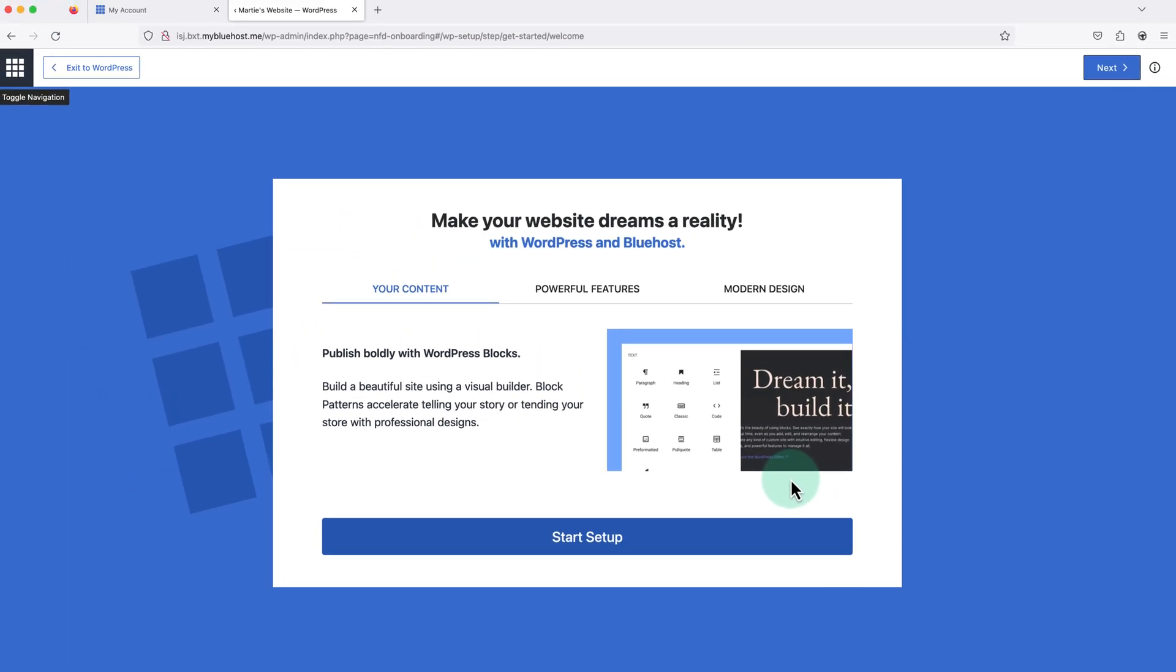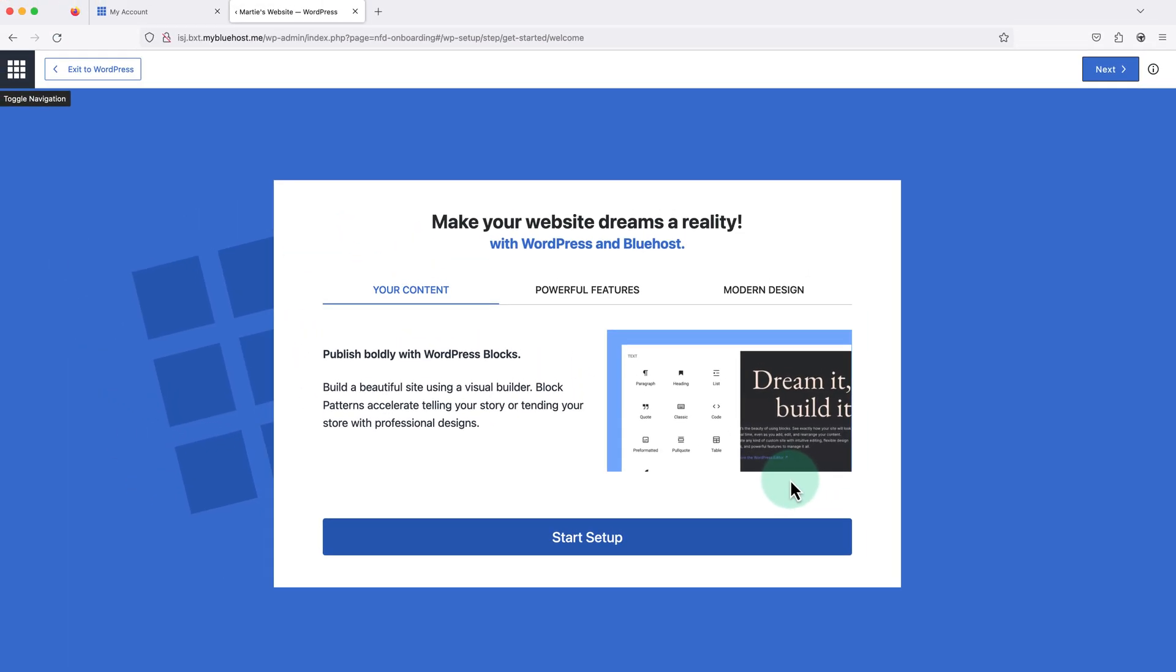And this will open up our WordPress website in a new tab. When we first install WordPress on Bluehost, we'll be prompted to use their WordPress onboarding process. If we want to use this, we just need to click start setup.